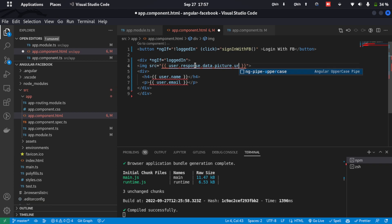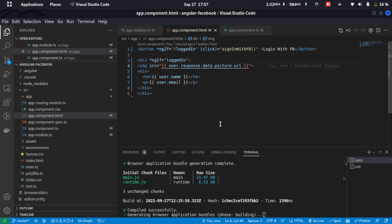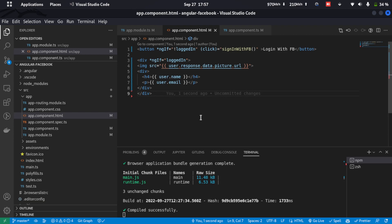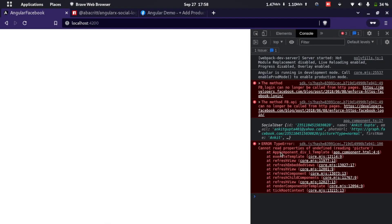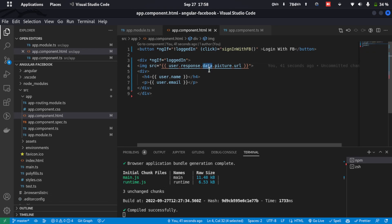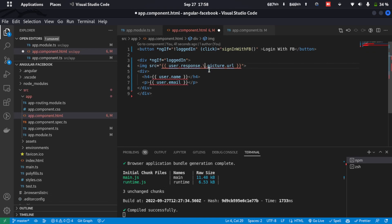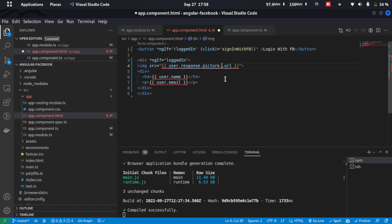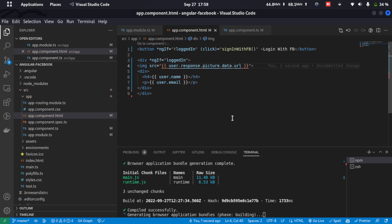Let's save and go back to the browser and log in again. We got an error saying 'Cannot read properties of undefined' — that's because it's not data.picture but instead picture.data.url. Let's correct the path and save.